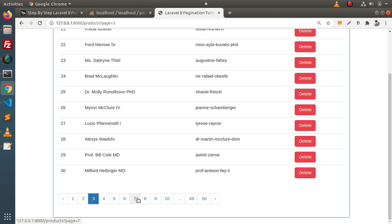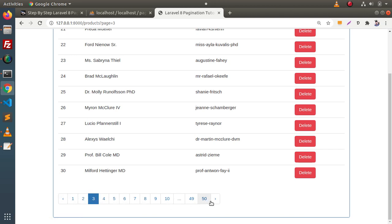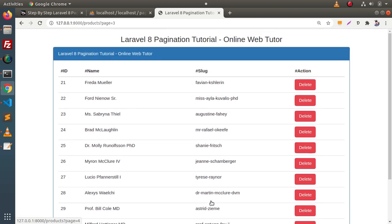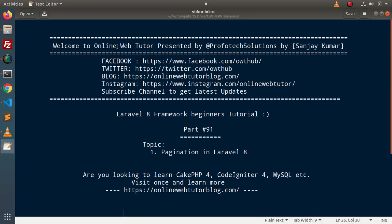After reloading the page, instead of just previous and next buttons, we now have numbered pagination links — 1, 2, 3, and so on. This is the video where we demonstrated pagination in Laravel. Thank you for watching and have a great day.